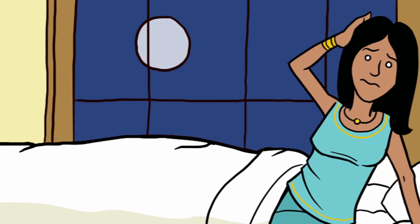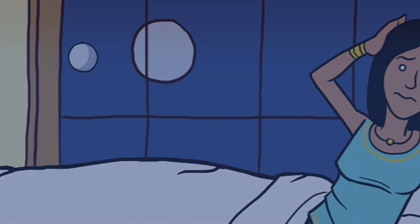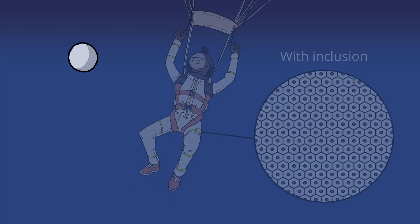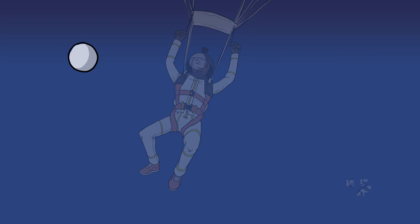Fairy tales aside, there are many situations where an undetectable inclusion is desirable. Inclusions are particles or holes that are usually embedded into a host material to enhance the physical performance of the material.